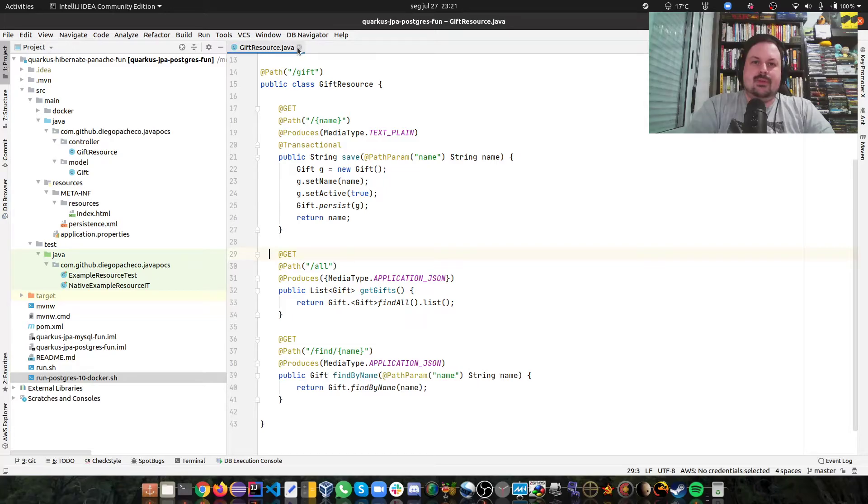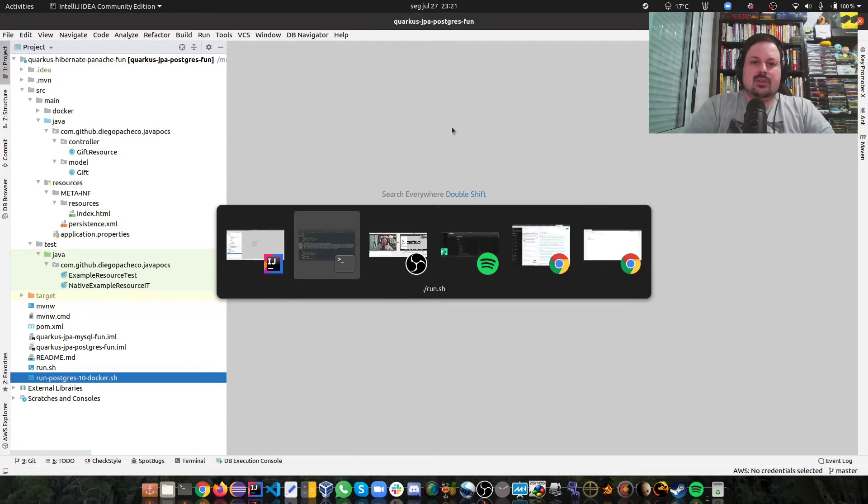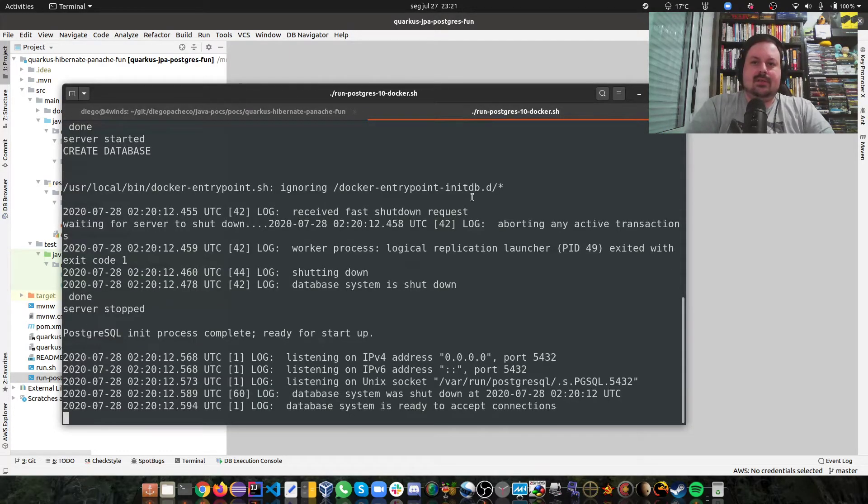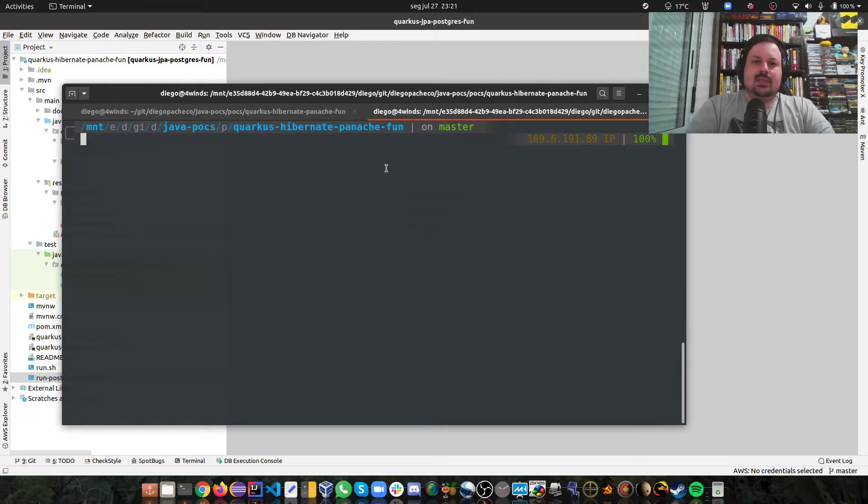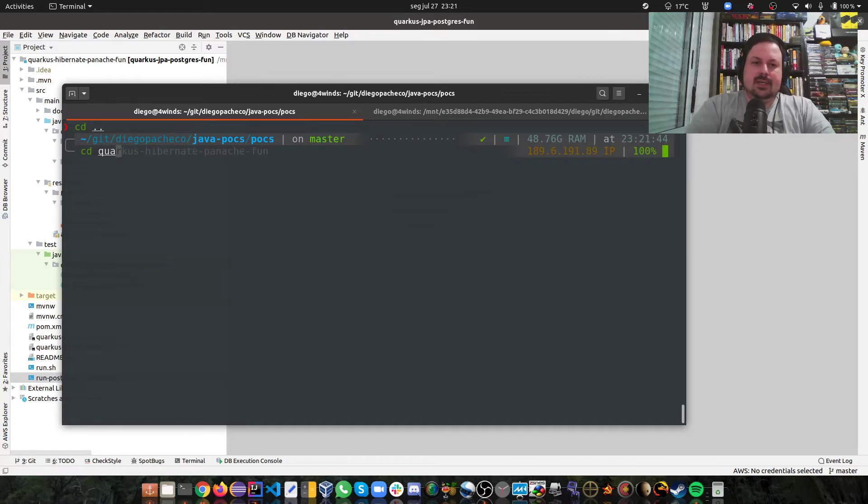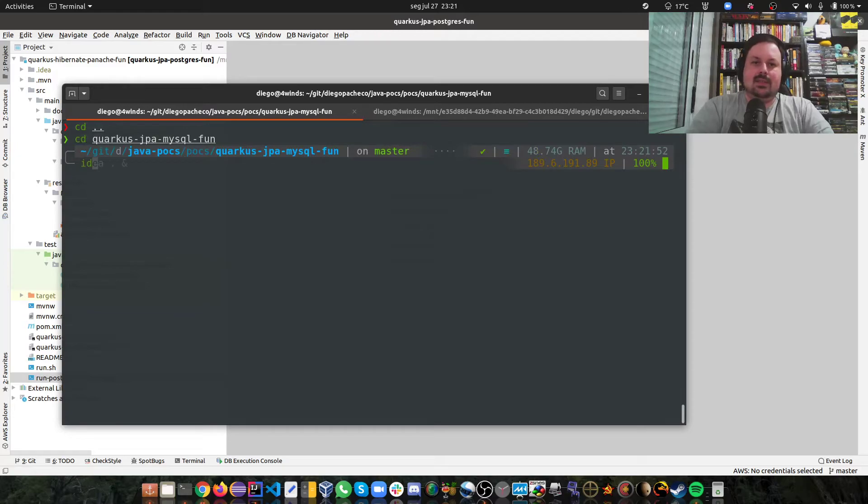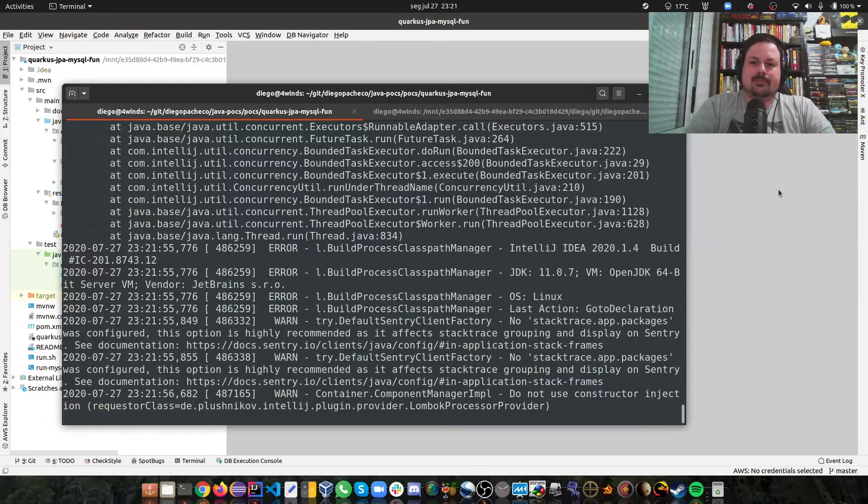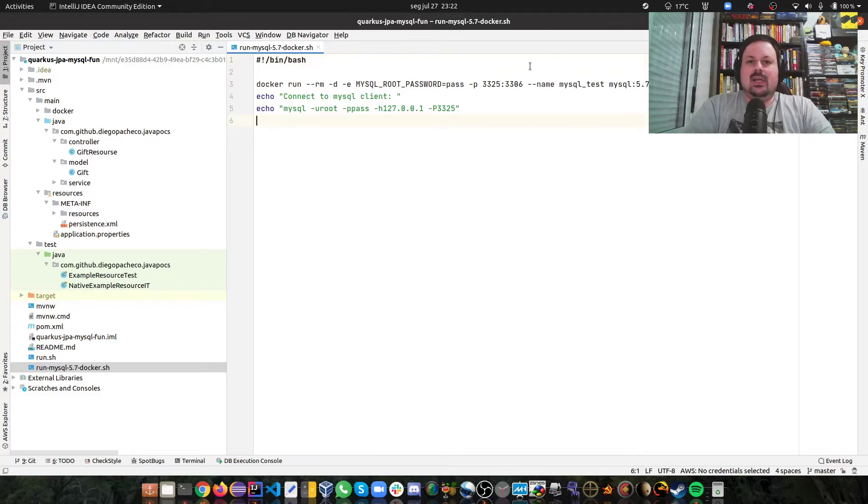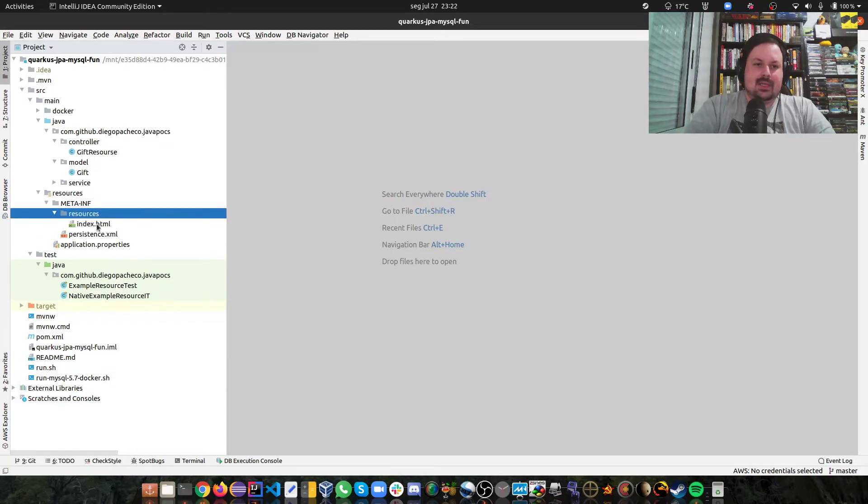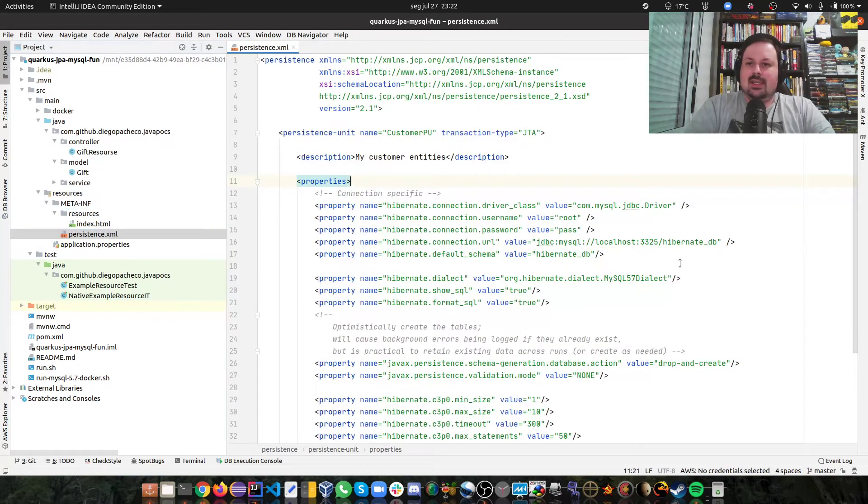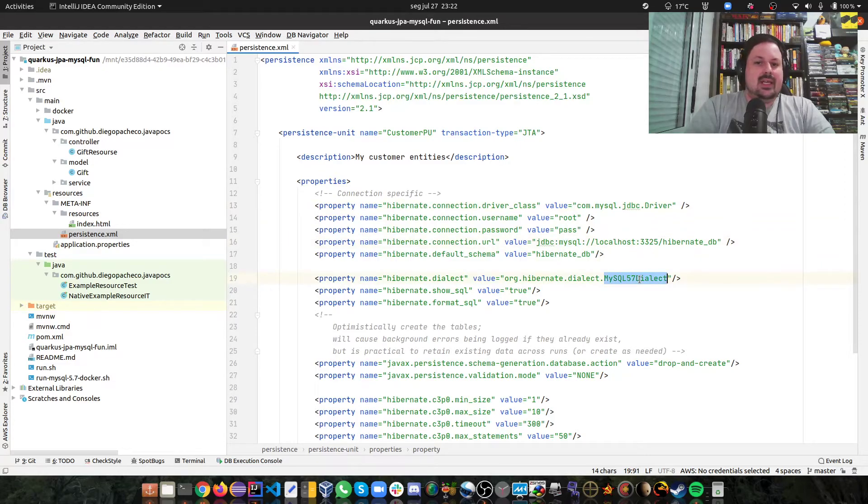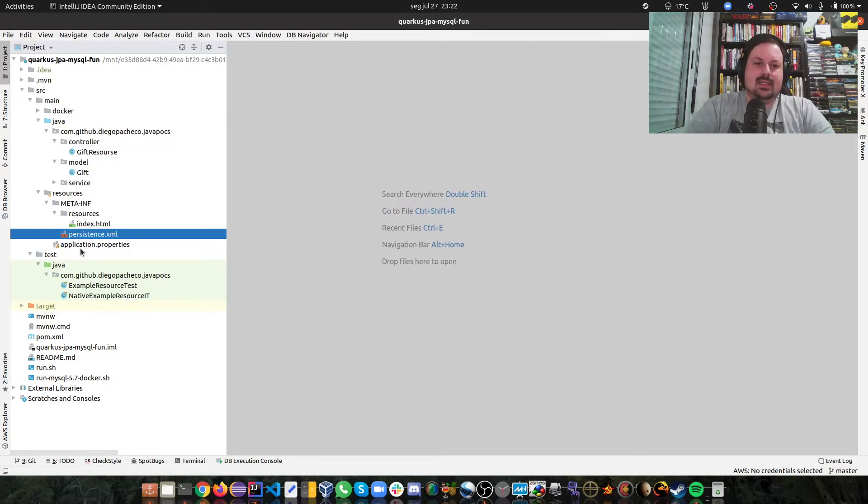That's what I have for Quarkus. Let me stop this, let's stop my Postgres. I have another project here, I'm going to send you all the links later on. Similar thing but with MySQL if that's your preferred database. The idea is really similar, there's just a few differences. I have a different Docker script to run MySQL, I'm running MySQL 5.7.